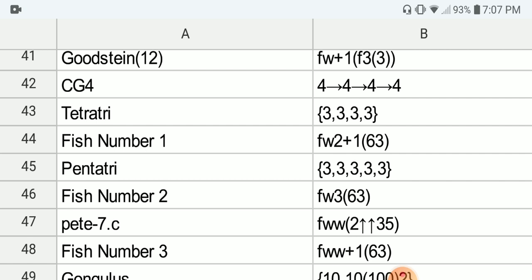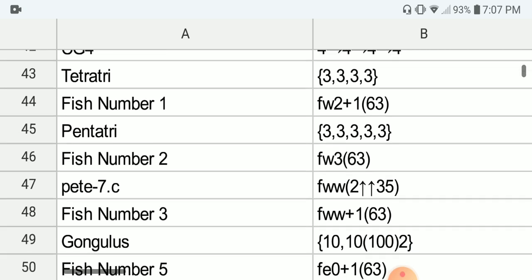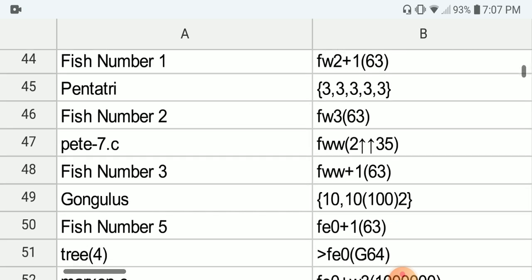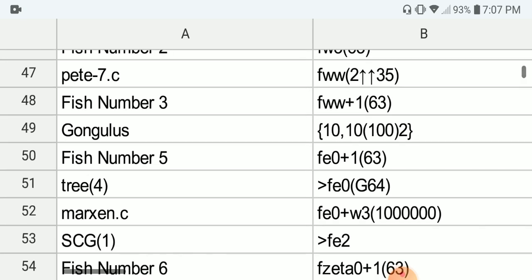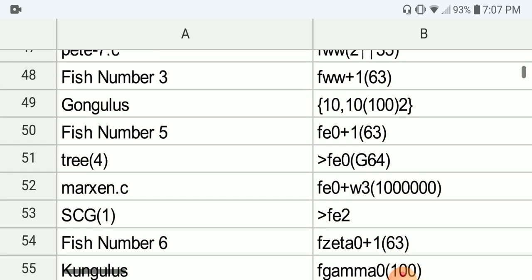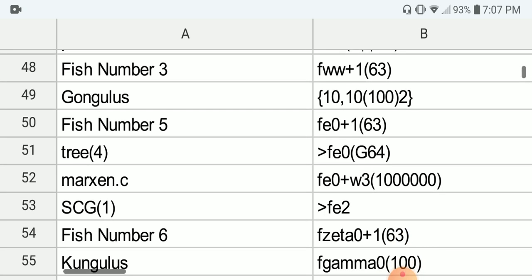Next we have Friedman's N1, which is F of Omega squared plus 1, applied to 63. Next we have Pentatri, which is 3, 3, 3, 3, 3, 3 with 5 threes. Next we have Friedman's N2, which is F of Omega cubed applied to 63. Next we have Pate 7.C, which is F of Omega to the Omega times 2, applied to 35 — again, these are approximations. Next we have Friedman's N3, which is F of Omega to the Omega plus 1 applied to 63. Next we have Gongulus, which is 10, 10, 102 in BEAF.